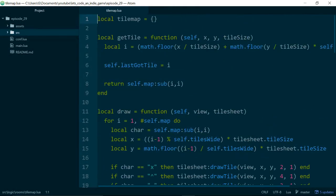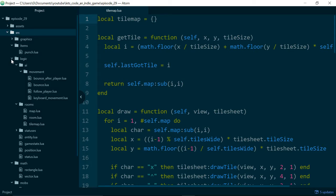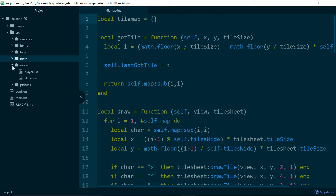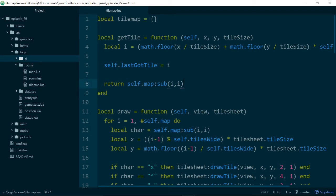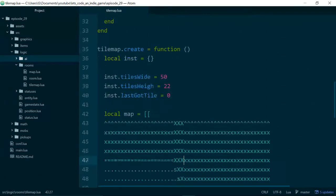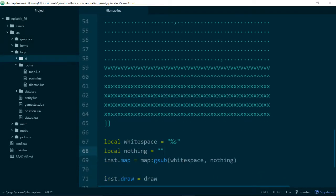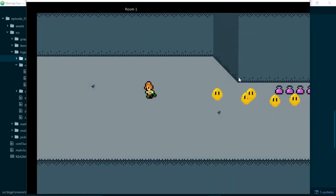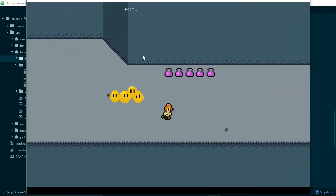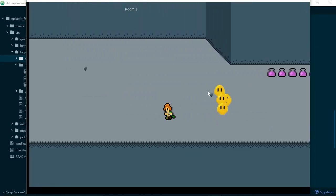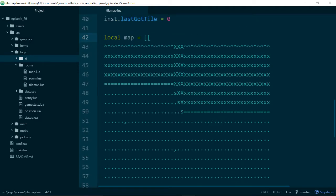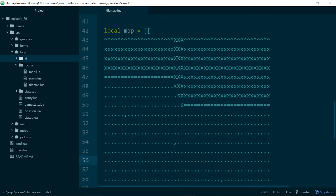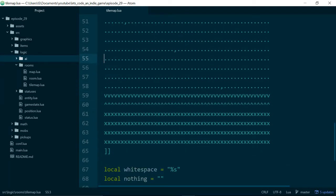Let's start off in the tilemap class inside of tilemap.lua. I'll just quickly outline where we are. Inside of source/logic/rooms/tilemap we have the tilemap class, and the job of this class is to hold all of the data for what our game map looks like and also to draw our game map to the screen. If we run our game you can see the room — this right-angle shape in the floor. Our map data is basically just a big string of characters that looks like our level.